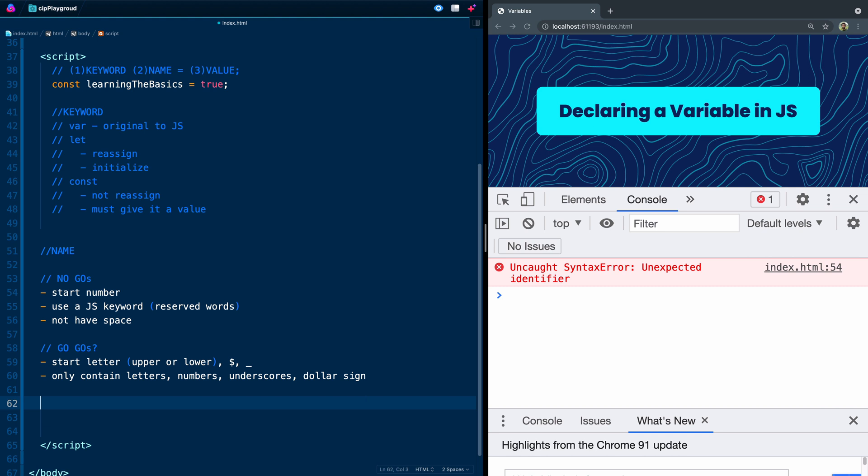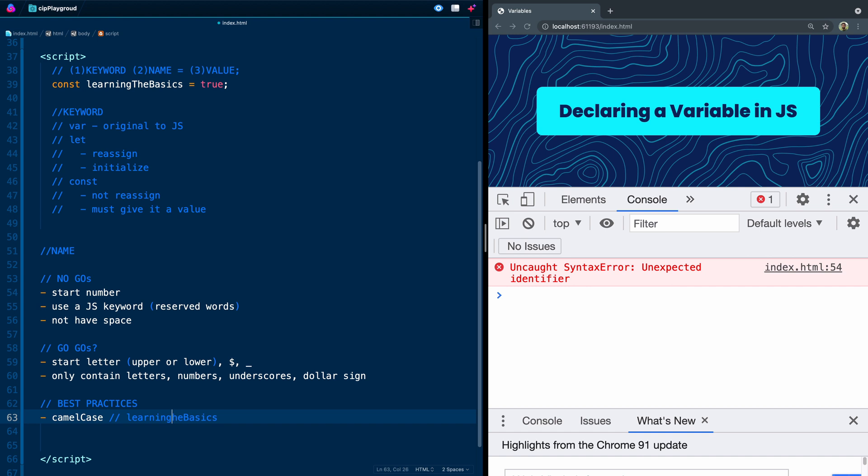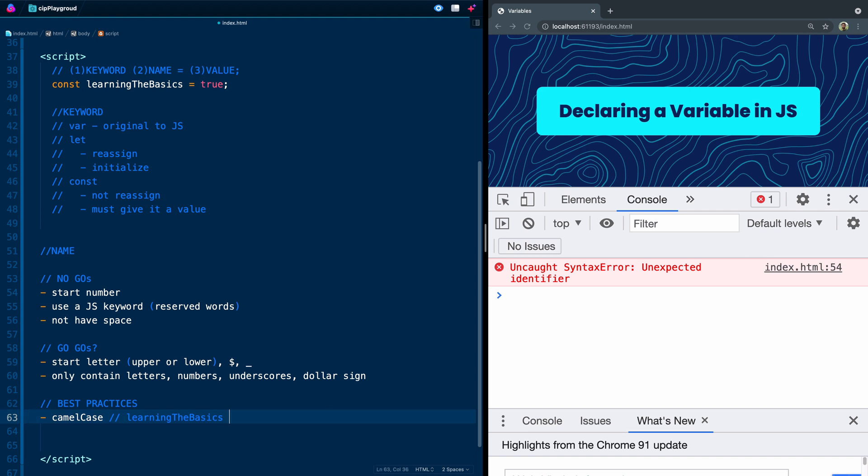So what are some best practices? The best practices are a few things. Number one, to write in what's called camel case. So most of the time this is the recognized way to write. You see learningTheBasics - it's actually pretty discernible what the words are. So the first word is lowercase and then every word after that would be uppercase with no spaces. Most of the time in JavaScript people use camel case. If you don't do that, you'd instead have to do something like learningthebasics, and once that gets really long it's really hard to tell where one word ends and another word begins.